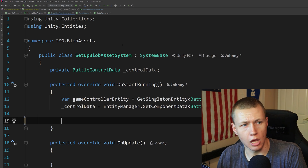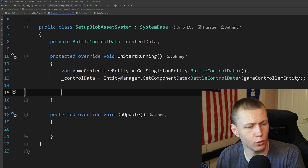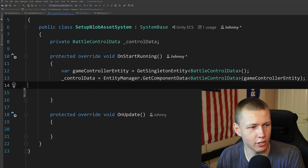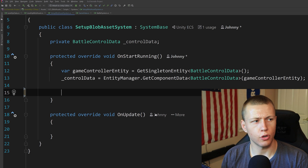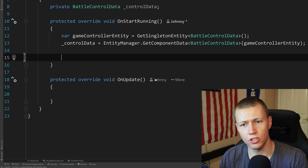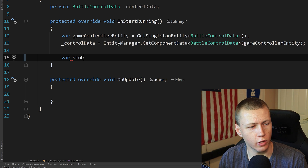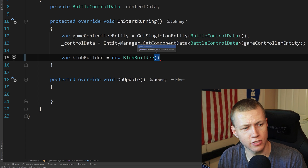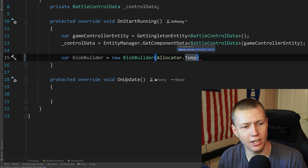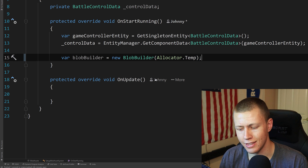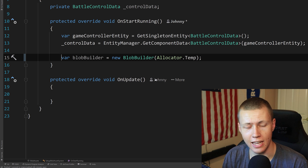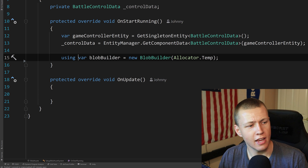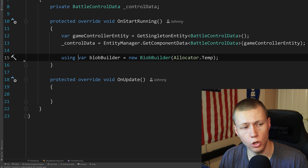To actually set up the blob asset, I've created a SetupBlobAssetSystem. We're only going to use things inside the OnStartRunning function — nothing inside OnUpdate, but we do have to have OnUpdate because it inherits from SystemBase. Once we have the blob asset data created, the next thing we need is to create the blob builder. We create a var blobBuilder, set it equal to a new BlobBuilder, and inside the parentheses we put the allocator — Allocator.Temp, because we're only using this blob builder for one single frame and disposing it at the end. To automatically dispose it, we can put the using keyword in front of it.